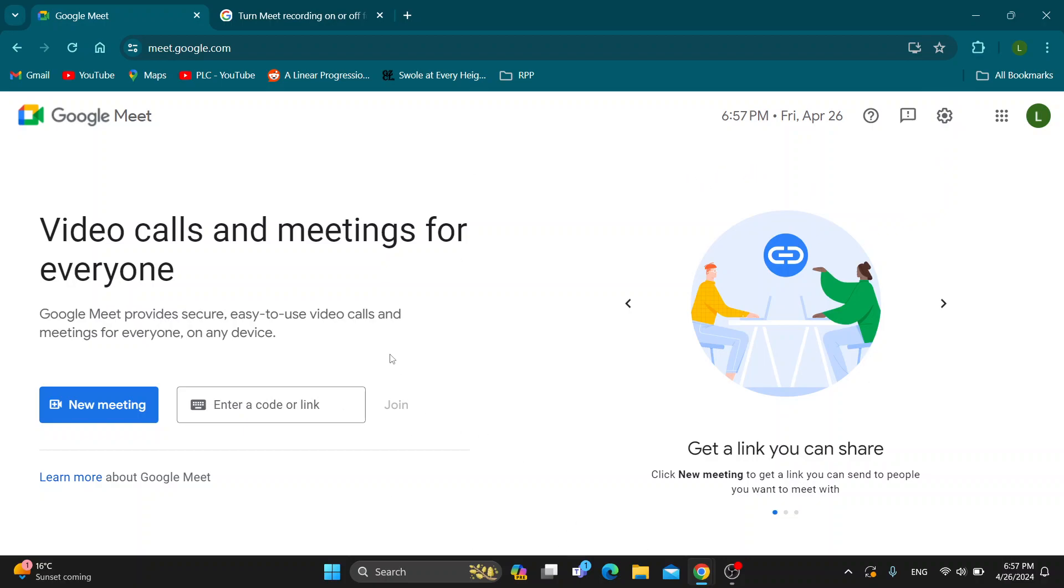From here you can get started with creating a new meeting, join a meeting using a code or a link, and so on.